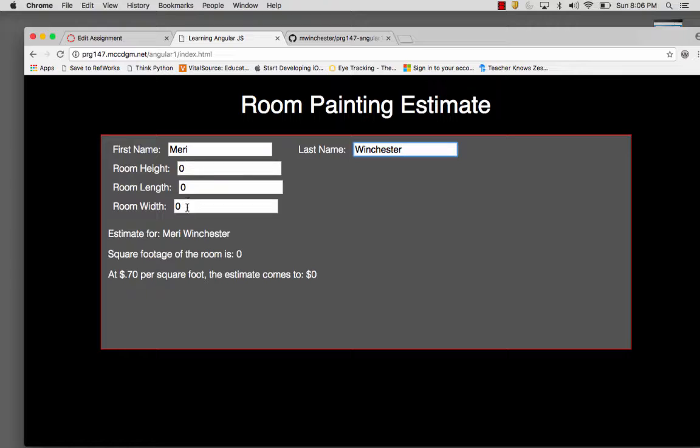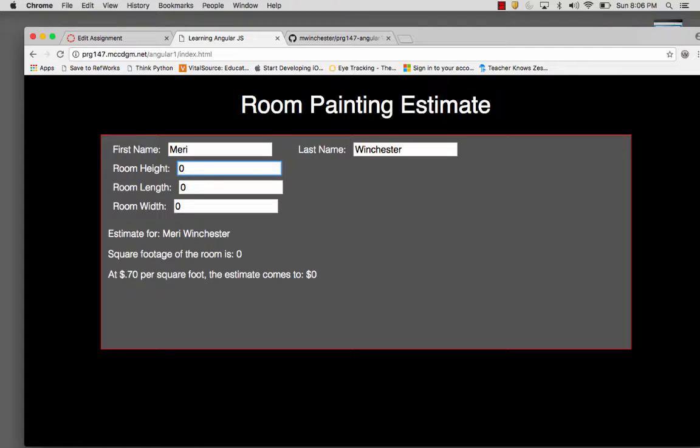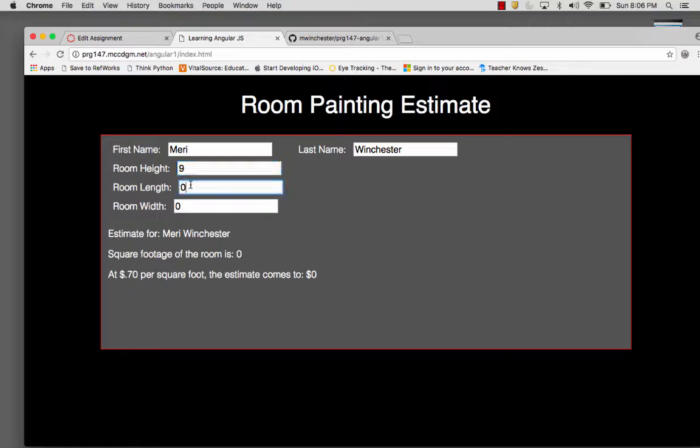And it starts with zero, zero, zero here. So I can do the room height, and it will give you a NaN error if it's not a number, so we're not going to do error checking.